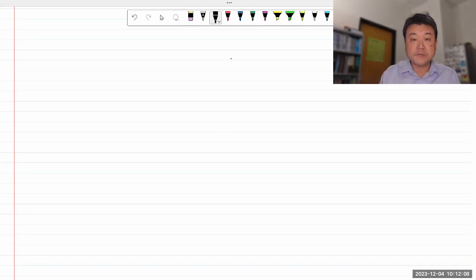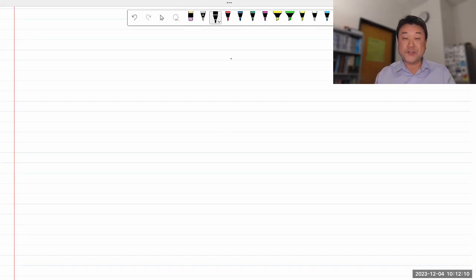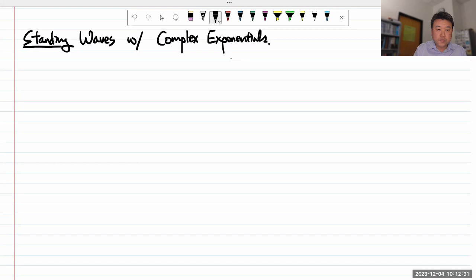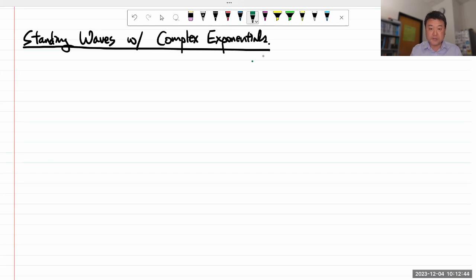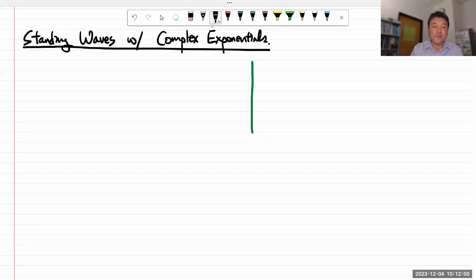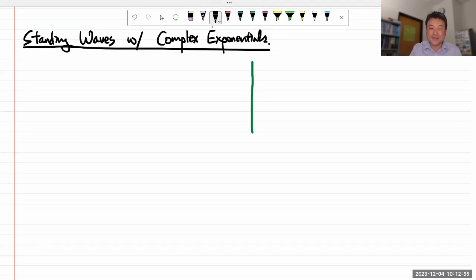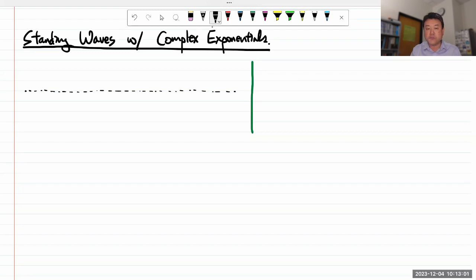The title for this optional lecture is Standing Waves with Complex Exponentials. You've seen the Standing Waves lecture already, done with real functions — sine and cosine. Standing wave is a really fascinating phenomenon, more ubiquitous than you might guess at this early stage. The whole phenomenon of waves is more ubiquitous than you might think, and a standing wave is kind of what you get whenever you have a resonance.